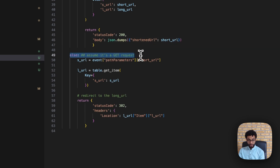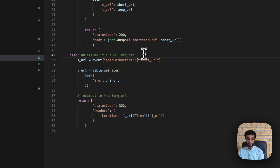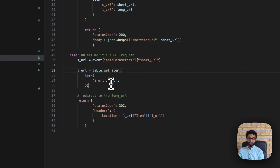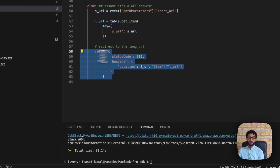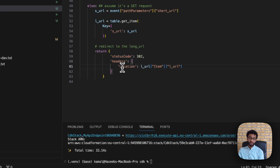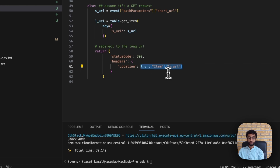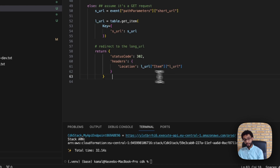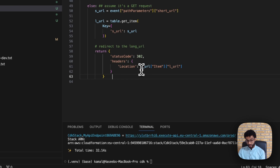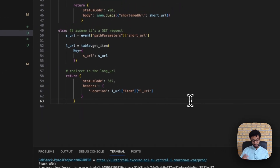The other case is a GET request, which is when the user inputs the short URL to the service. In this case we simply retrieve the item from the table using the short URL as the key to get the long URL. We then return an HTTP 302 response with the Location header set to the long URL, which redirects the user to the actual website. That's essentially the complete Lambda code.